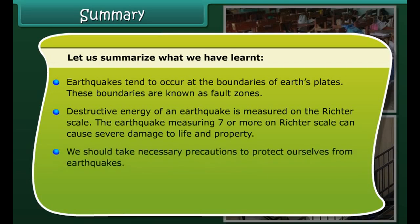An electroscope may be used to detect whether a body is charged or not. The process of transfer of charge from a charged object to the earth is called earthing. The process of electric discharge between clouds and the earth, or between different clouds, causes lightning. Lightning strikes could destroy life and property. Lightning conductors can protect buildings from the effects of lightning.